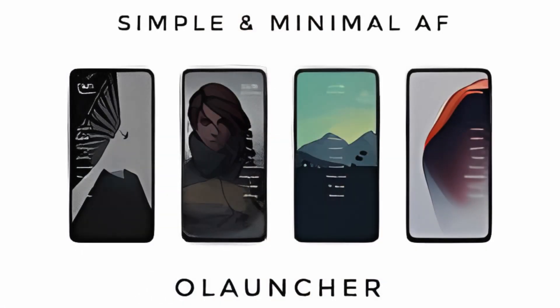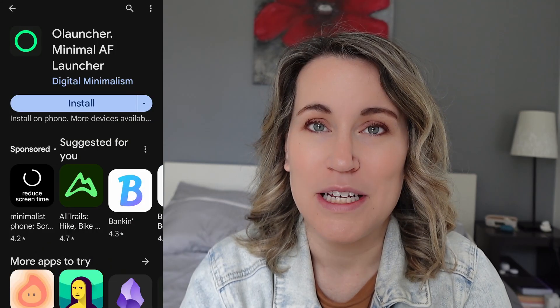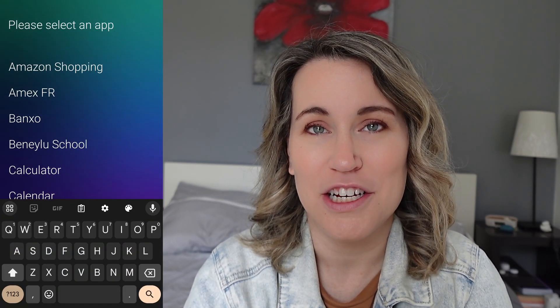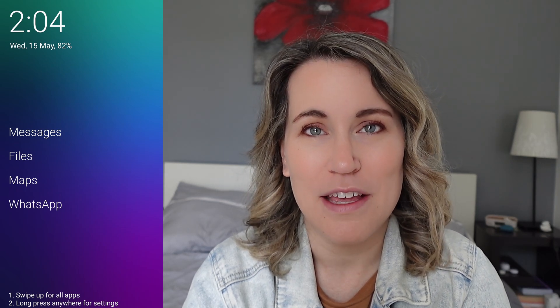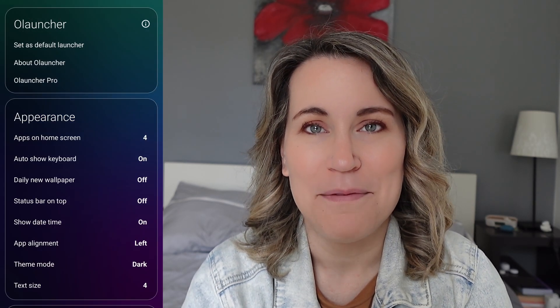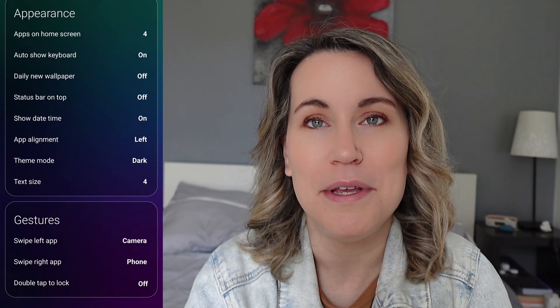I'm going to go over the easiest launcher to use and set up. Before switching to Android, I heard a lot about this launcher — and this is Olauncher. I found it to be the easiest launcher to turn your smartphone into a dumb phone. You simply download the launcher and open it, and then you can directly add four applications to your home screen. Once you've chosen your applications, you can set the launcher as your default. If you want to modify it further, just long press on the screen and you'll see different options for how the application appears on your phone.